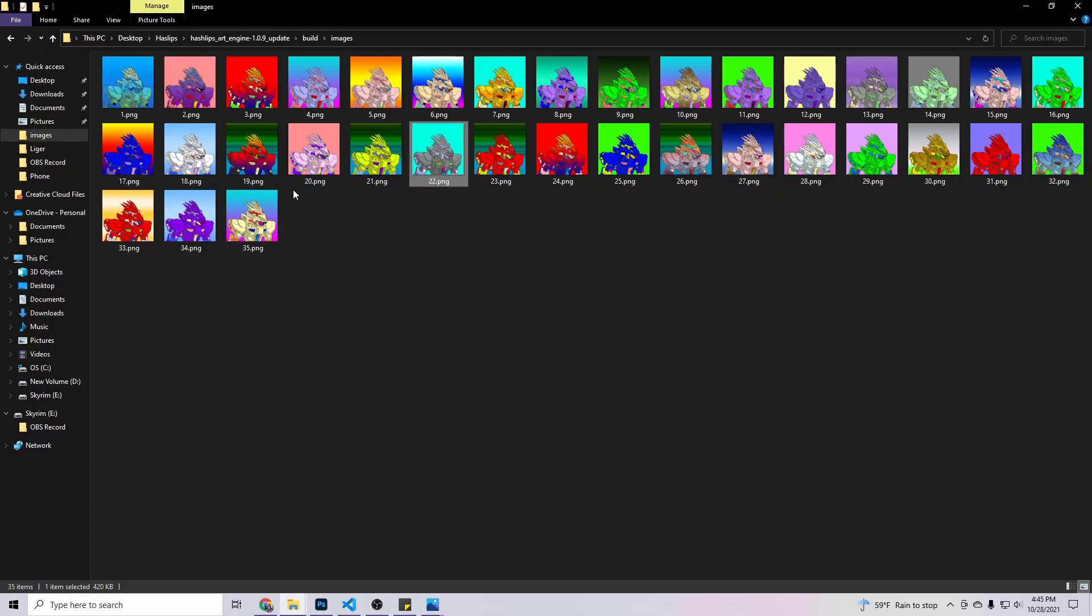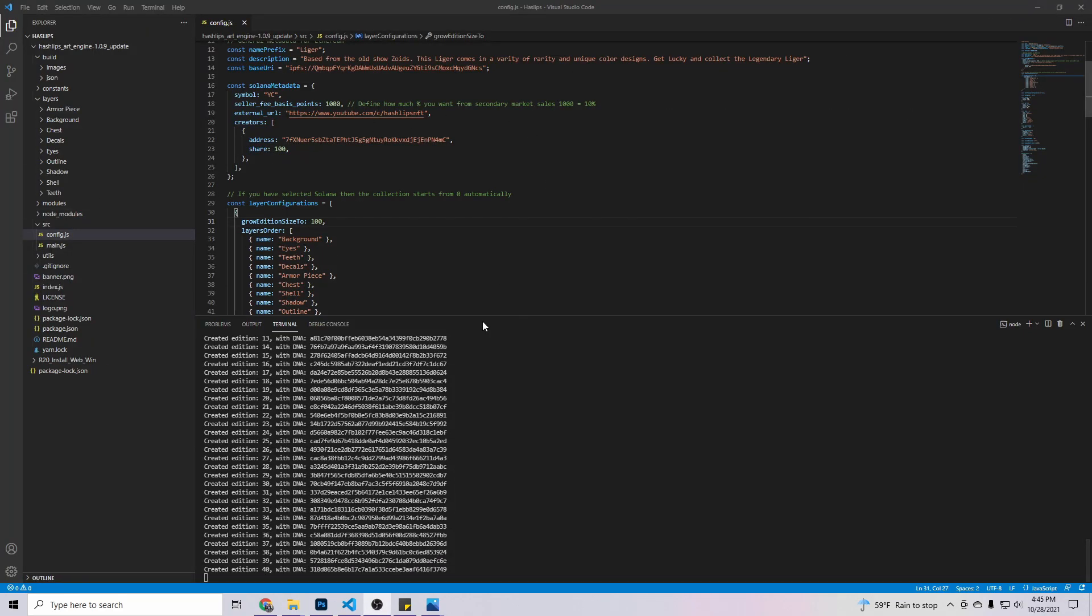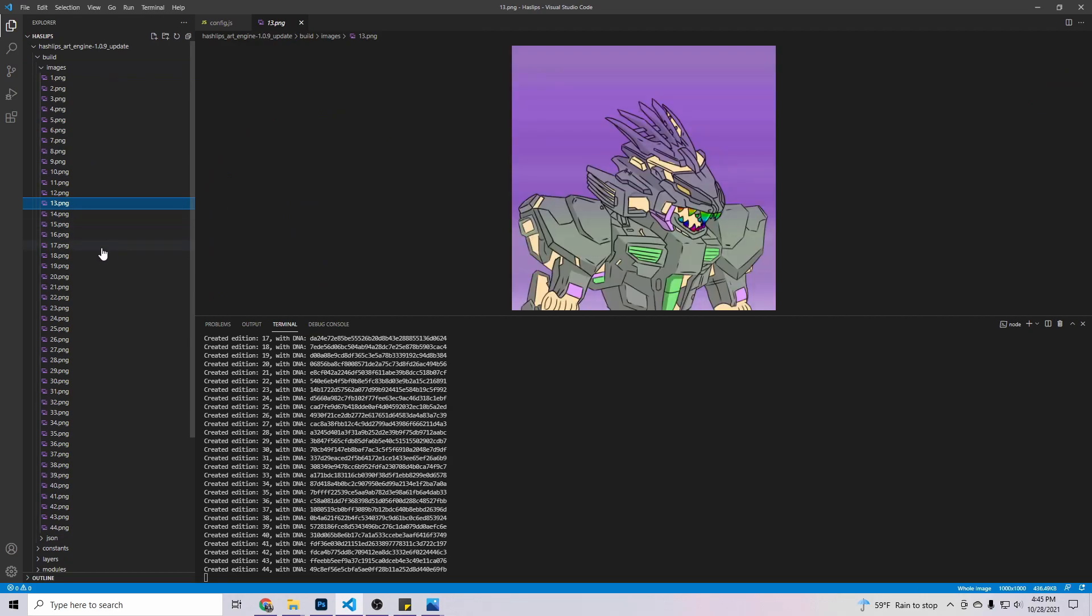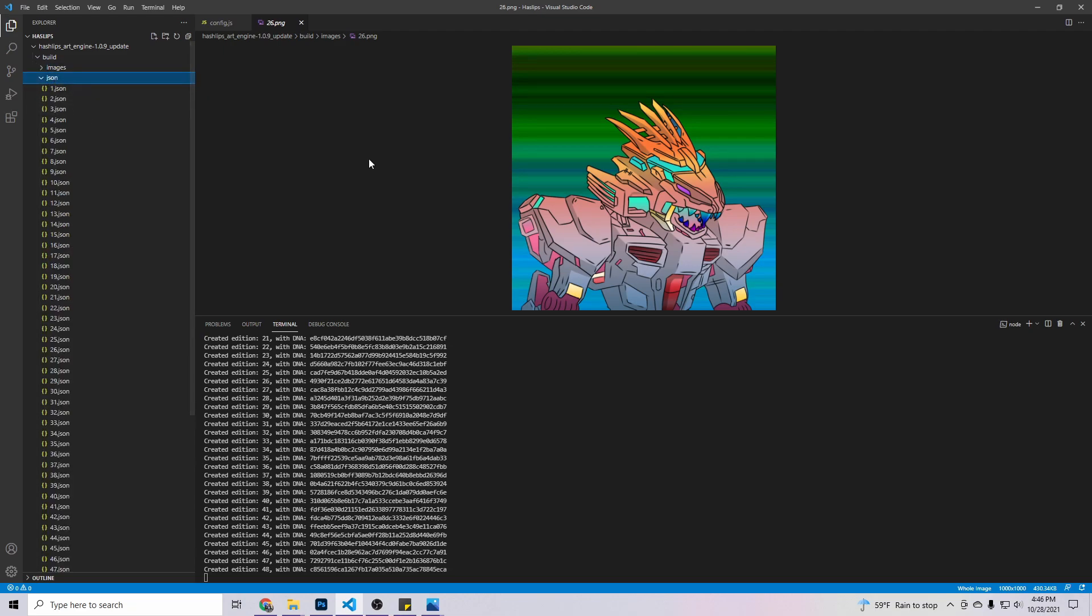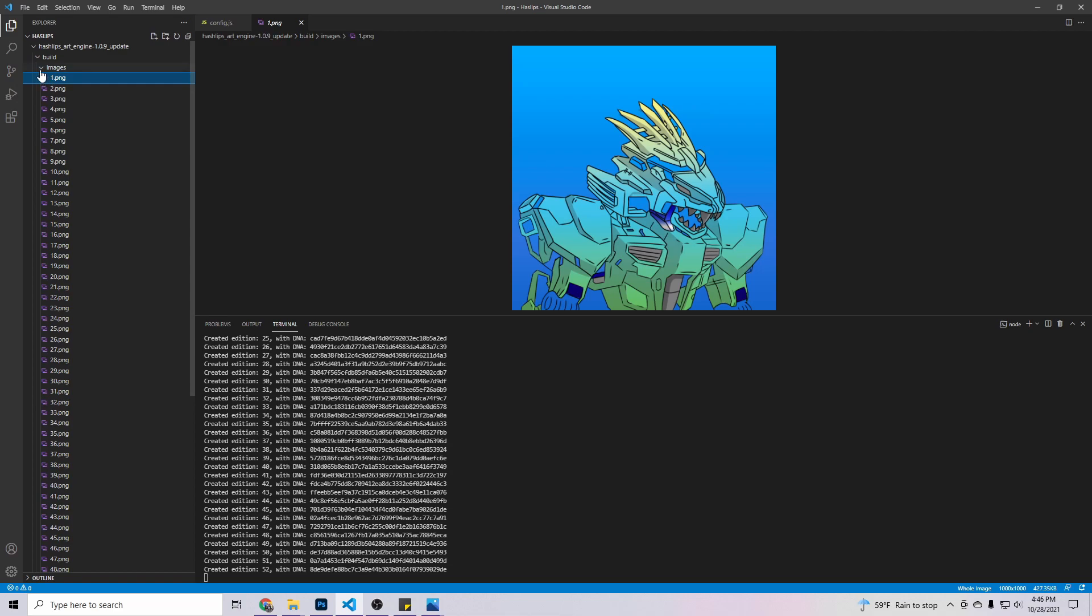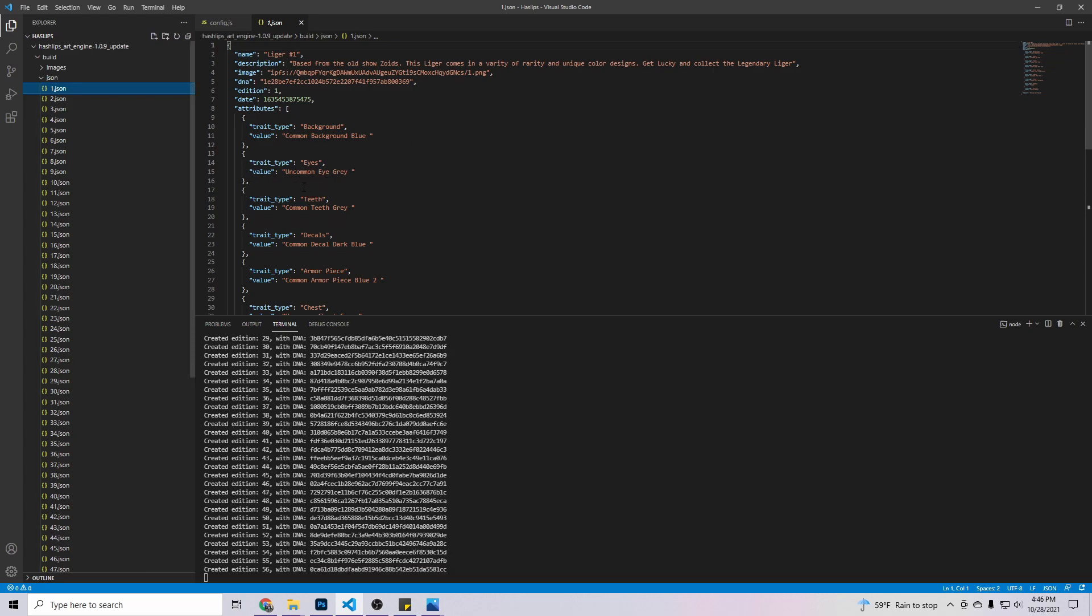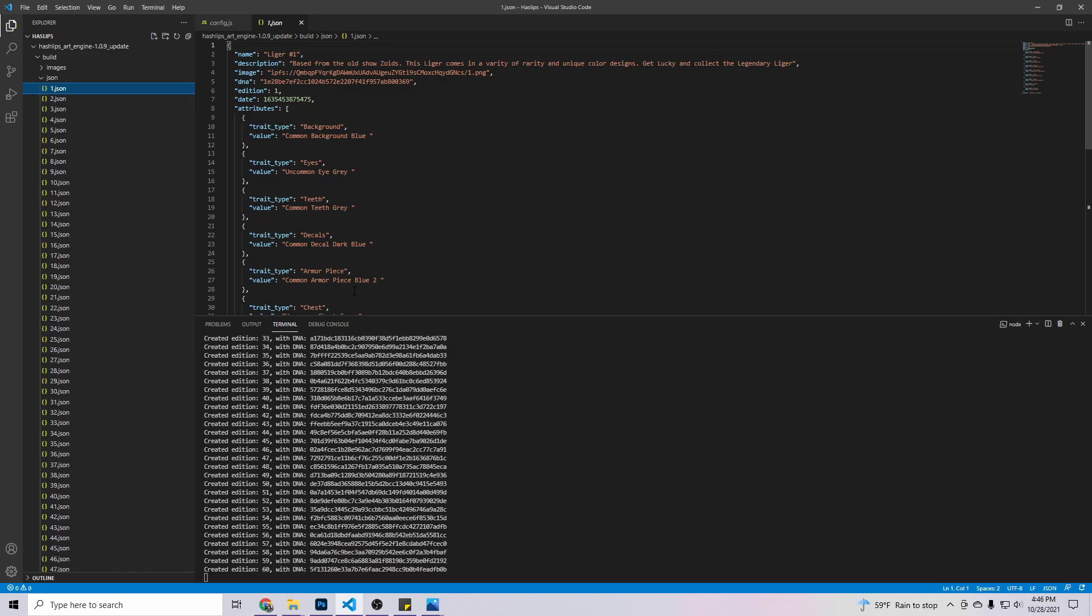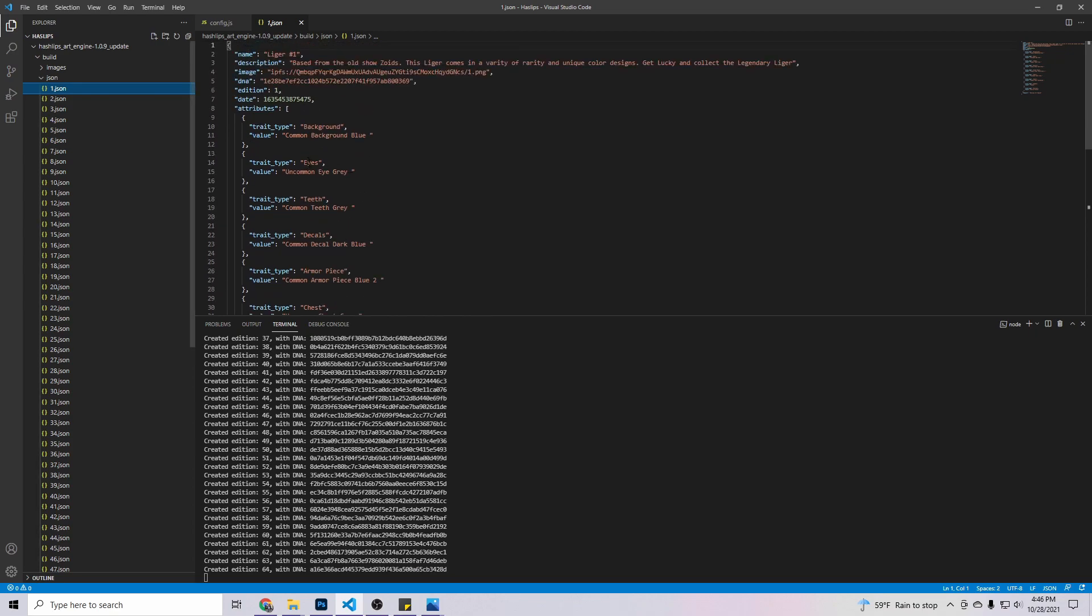How do I know what is on my character? So that's easy. If you come back here to Visual Studio, you have your images where this right here is where the image is being downloaded to. But then you have your .json. So let's look at, remember what image one looks like. Image one is blue. So if we come to the JSON, image one, boom, common background blue, eyes uncommon eye gray, teeth uncommon teeth gray, decals common decals dark blue, armor pieces blue two. So it has all your attributes right here, which is easy for you to just copy and paste over to whatever platform you're using.